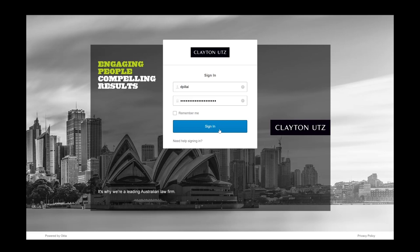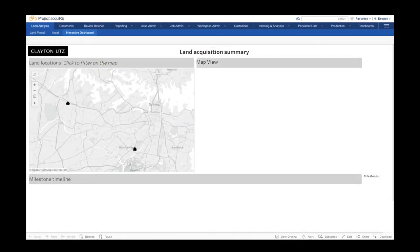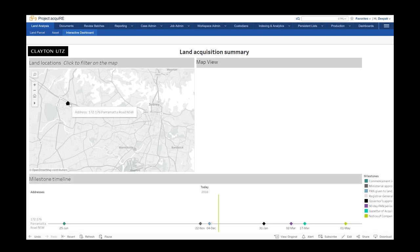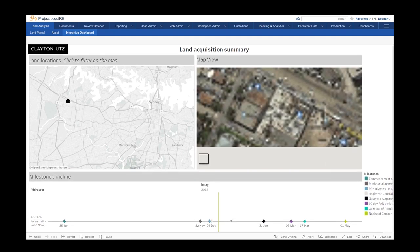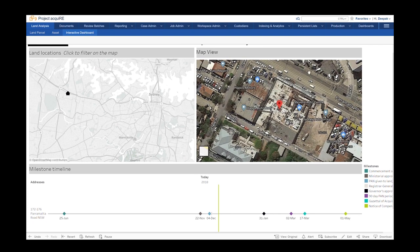Key features of the tool include an interactive map. By clicking on a property location, it will show an aerial image of the property. In this instance we have used Google Maps, but we can configure the tool to use a preferred GIS mapping program.